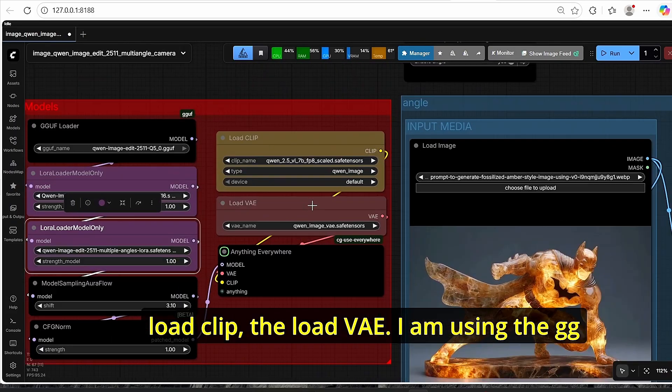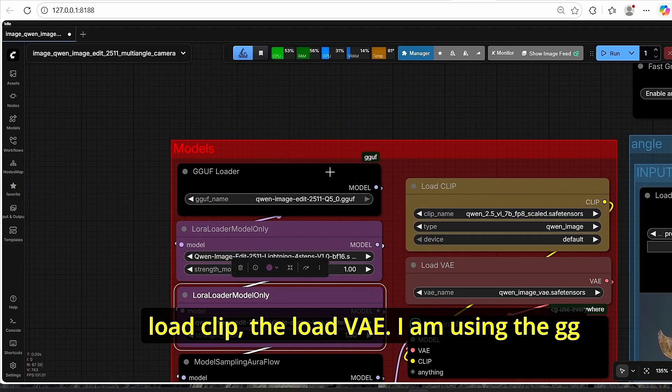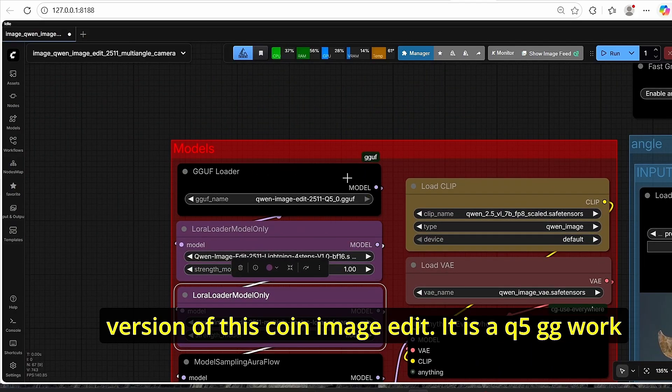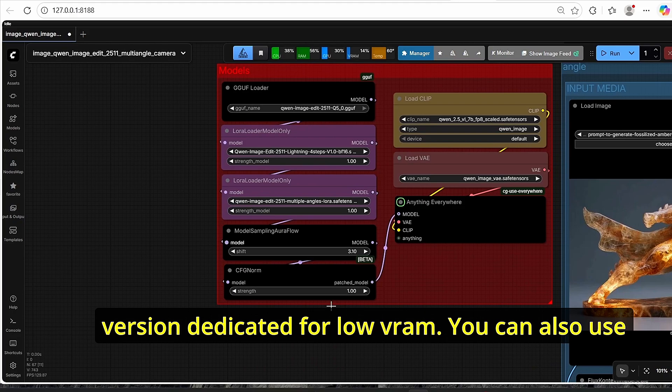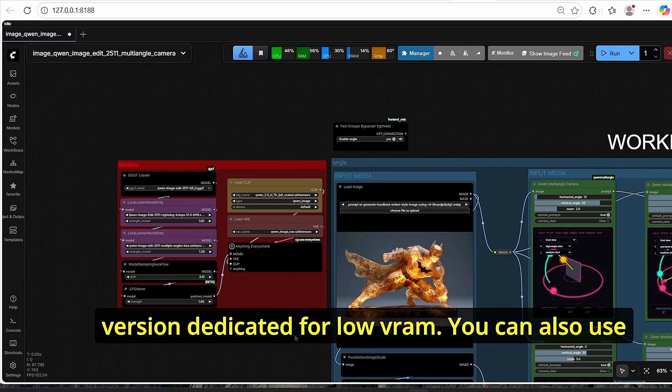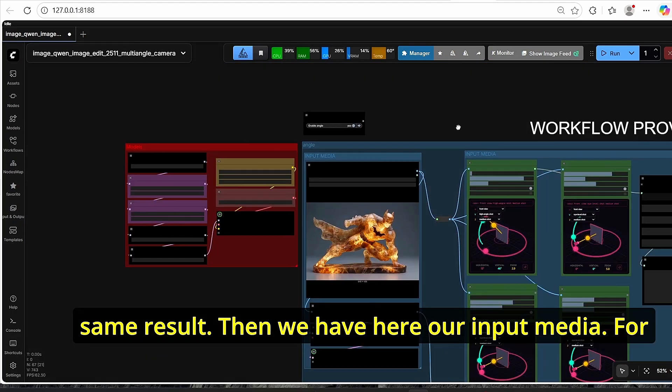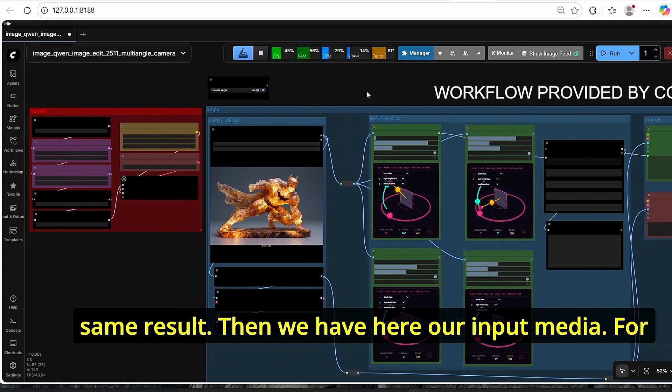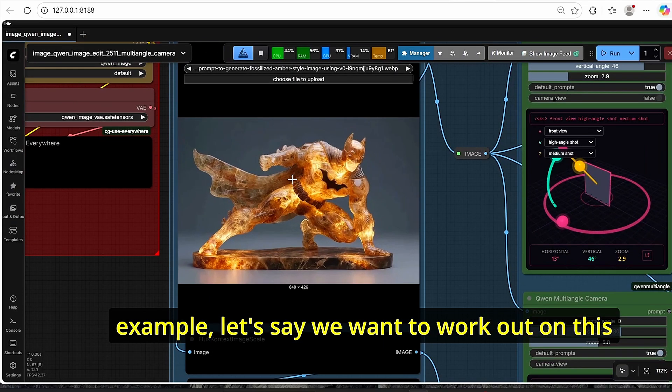Including the LoRa Loader for the multi-angle LoRa that we downloaded here, we have the load CLIP, the load VAE. I am using the GGUF version of this Quen image edit, it is a Q5 GGUF version dedicated for low VRAM. You can also use other versions of this model, it will give you the same result.